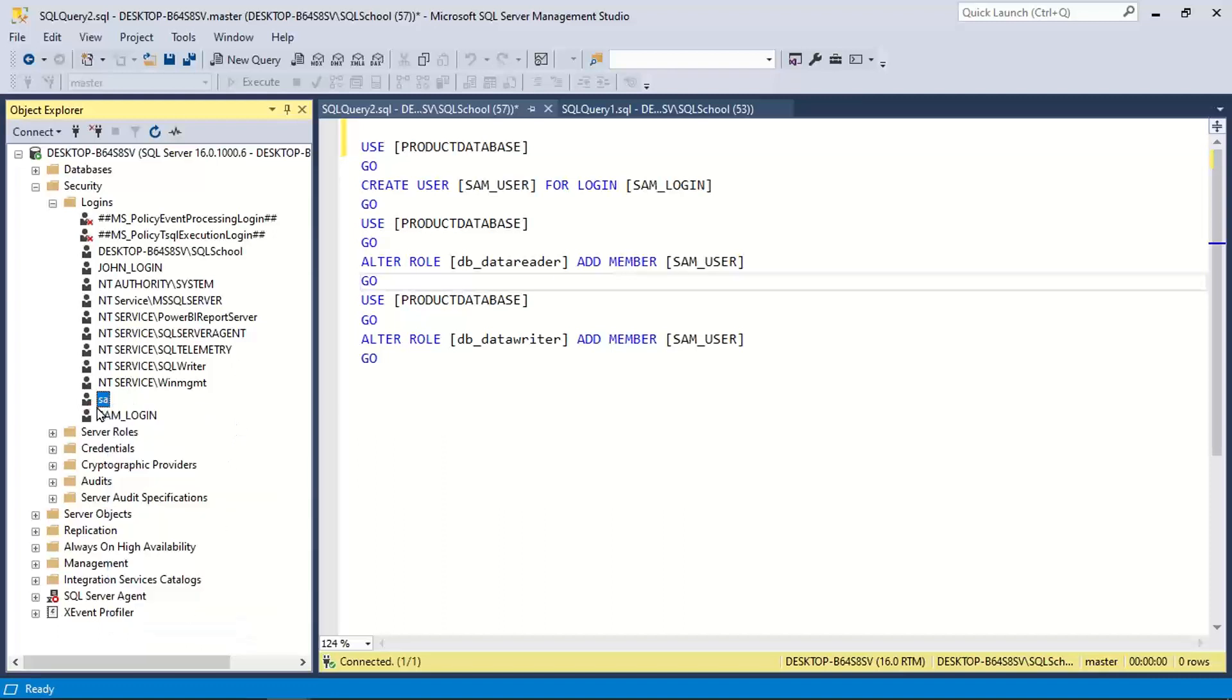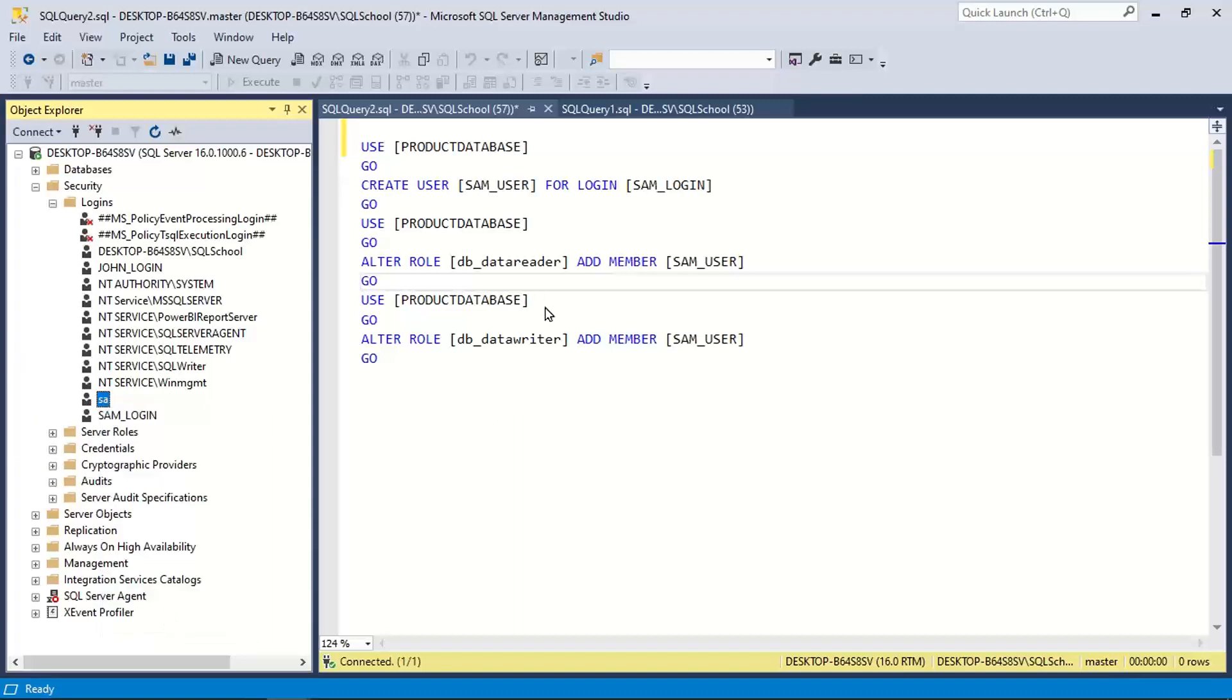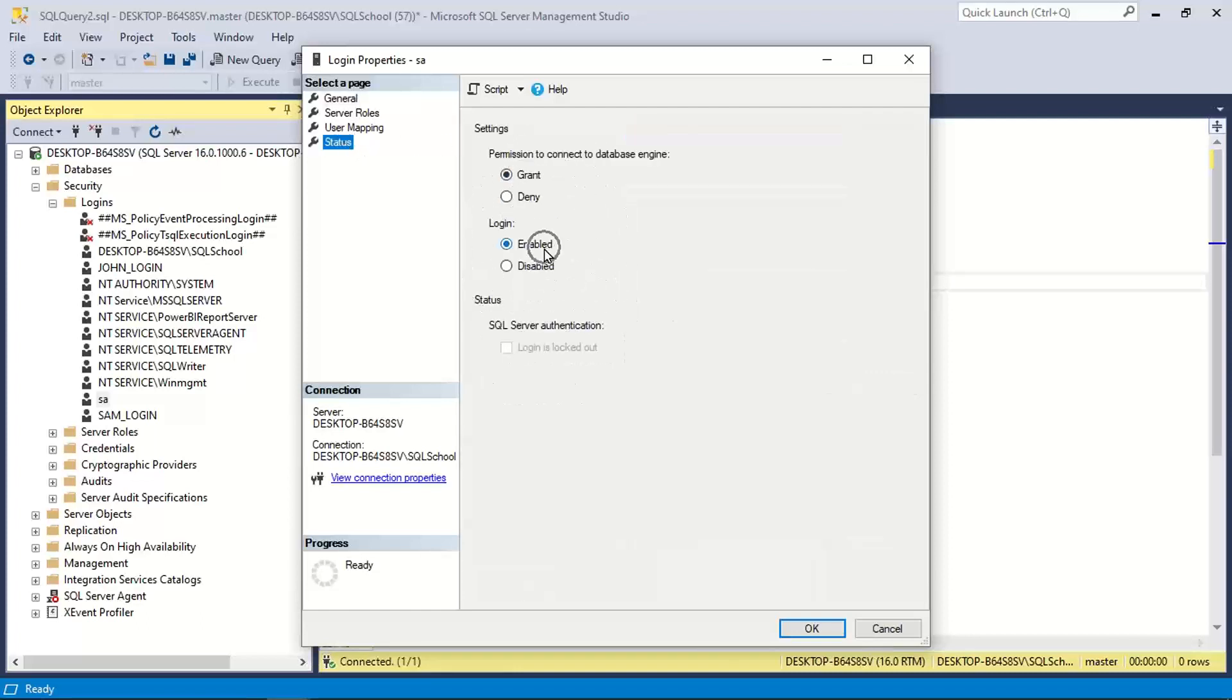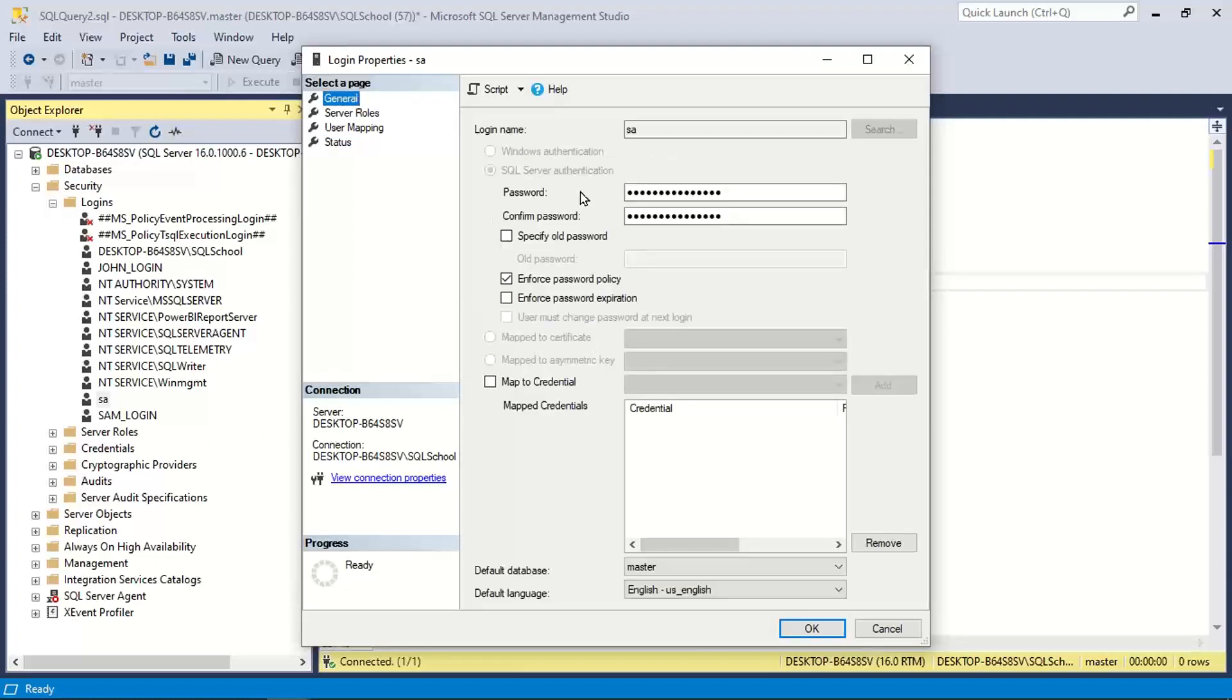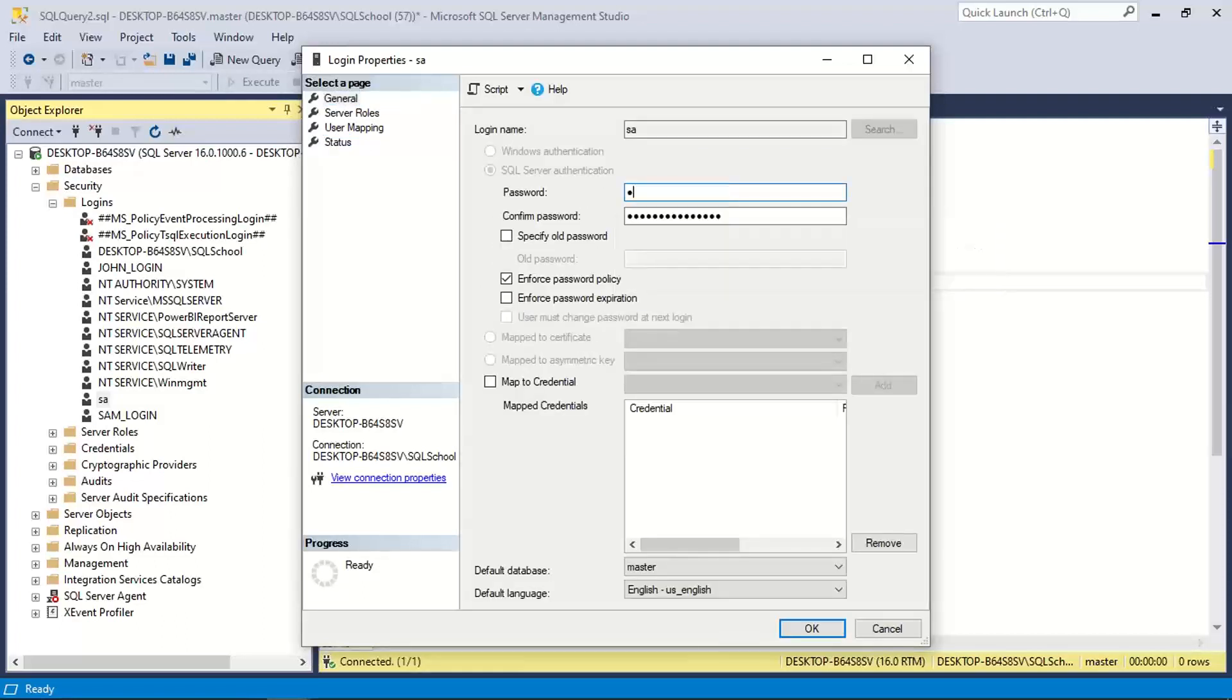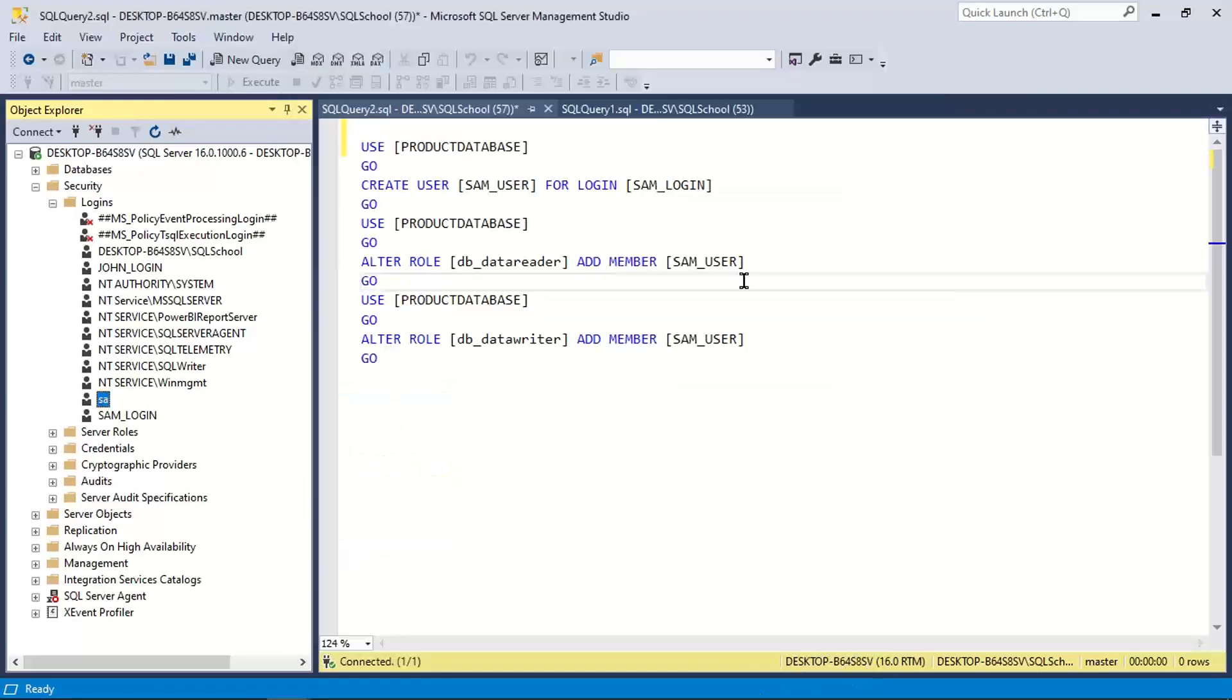Right click SA properties. SA should be enabled. Go to status enable SA, OK. And you also set a password for SA, any password of your choice. OK, set a password for SA, click OK. Like this.